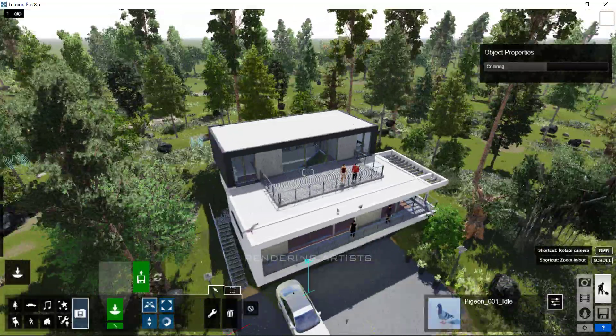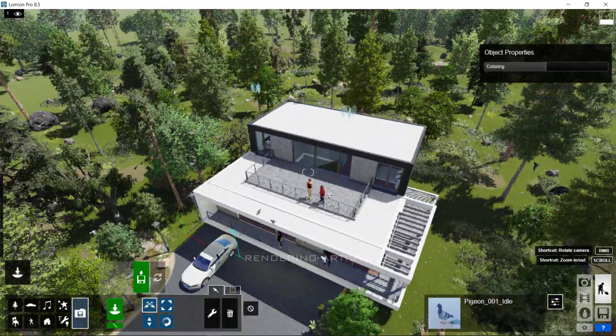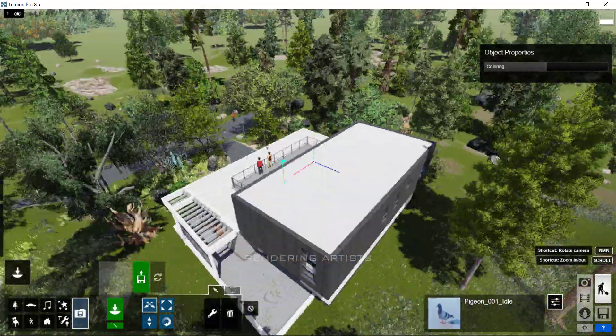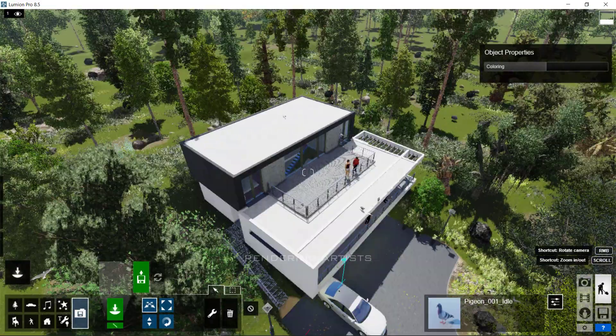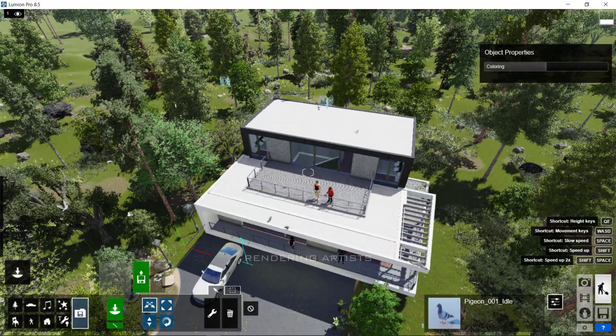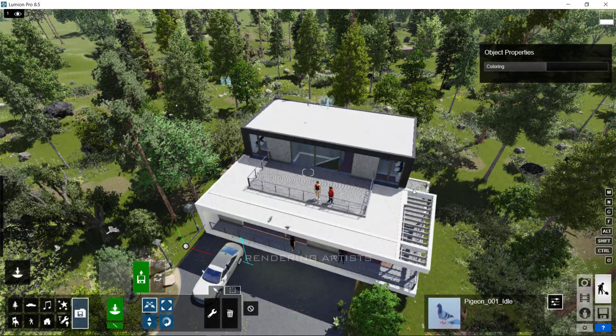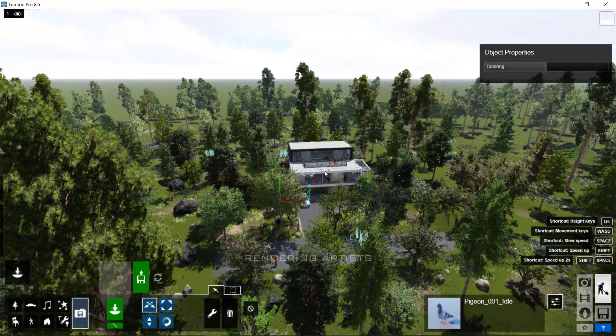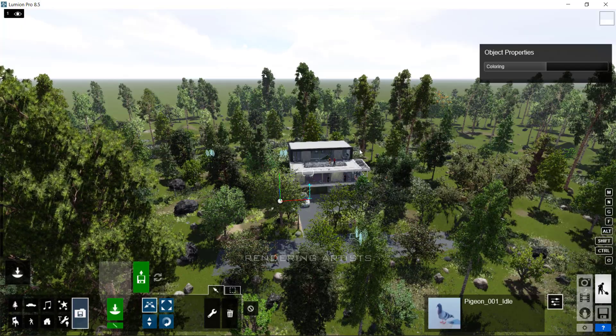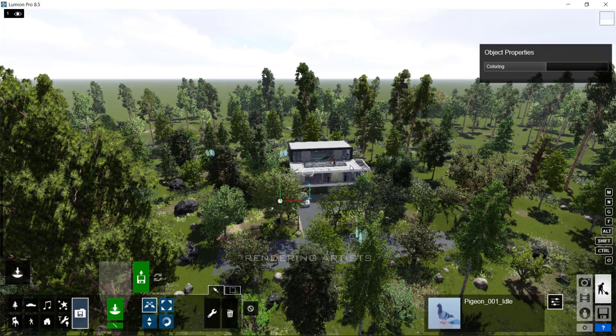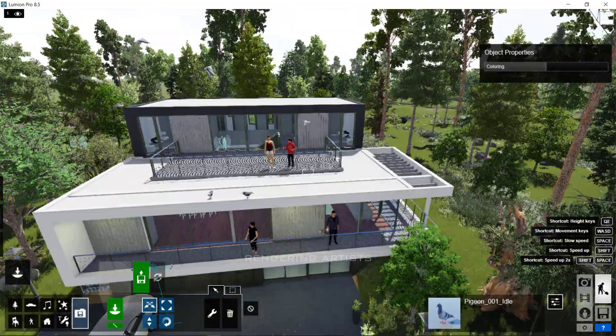To orbit around your model, press O and right click on the mouse. Double click on the right mouse button on model to instantly teleport to the position that you clicked on.